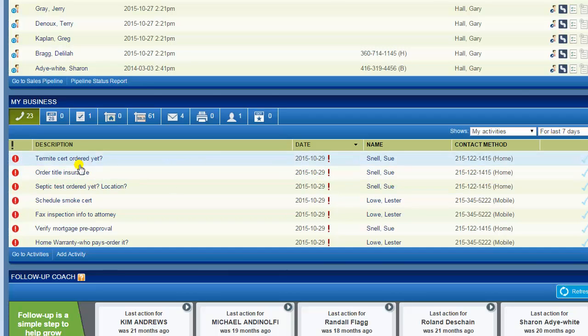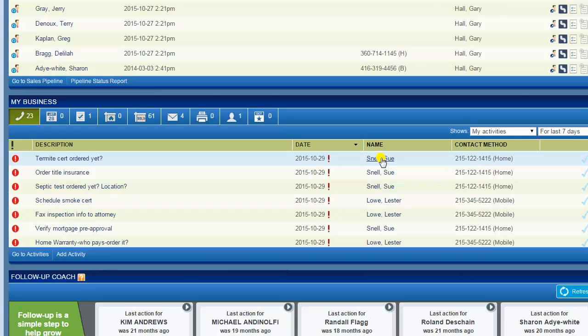So now I have to click on Sue's name here which will take me to her contact record. I'll then look in her notes and I'll see that I did just speak with her two weeks ago. So I don't need to call her today.